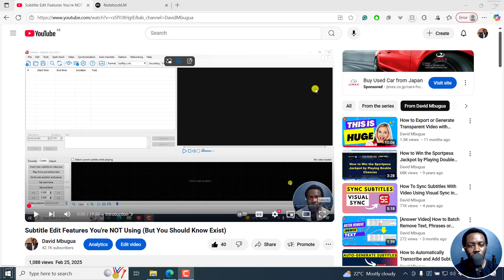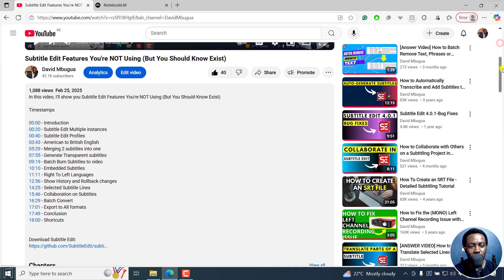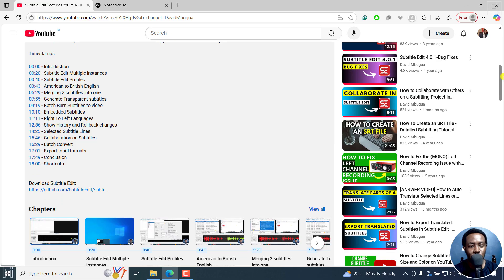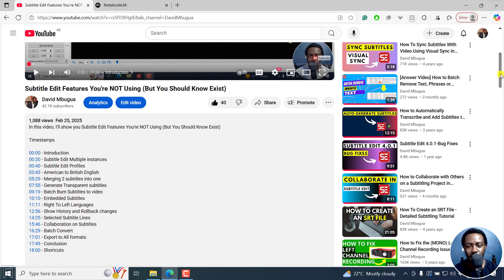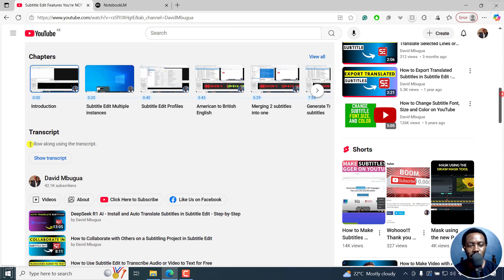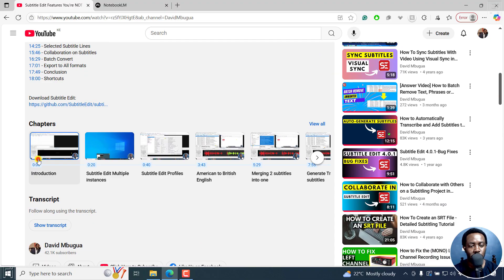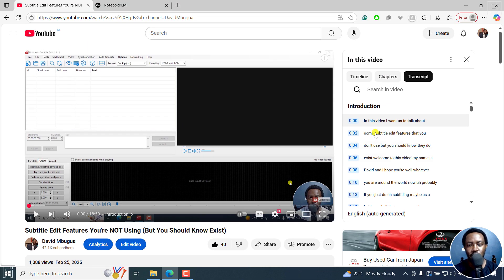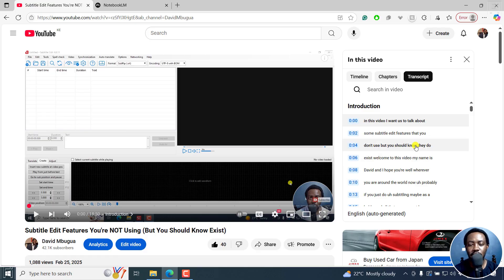I've got a video here, and for this to work, the following needs to happen. Your video, if you go into the description right here, needs to have a transcript. And if I click on show transcript, you should be able to see something like this — whether automatically generated or manually uploaded captions, these should be available.